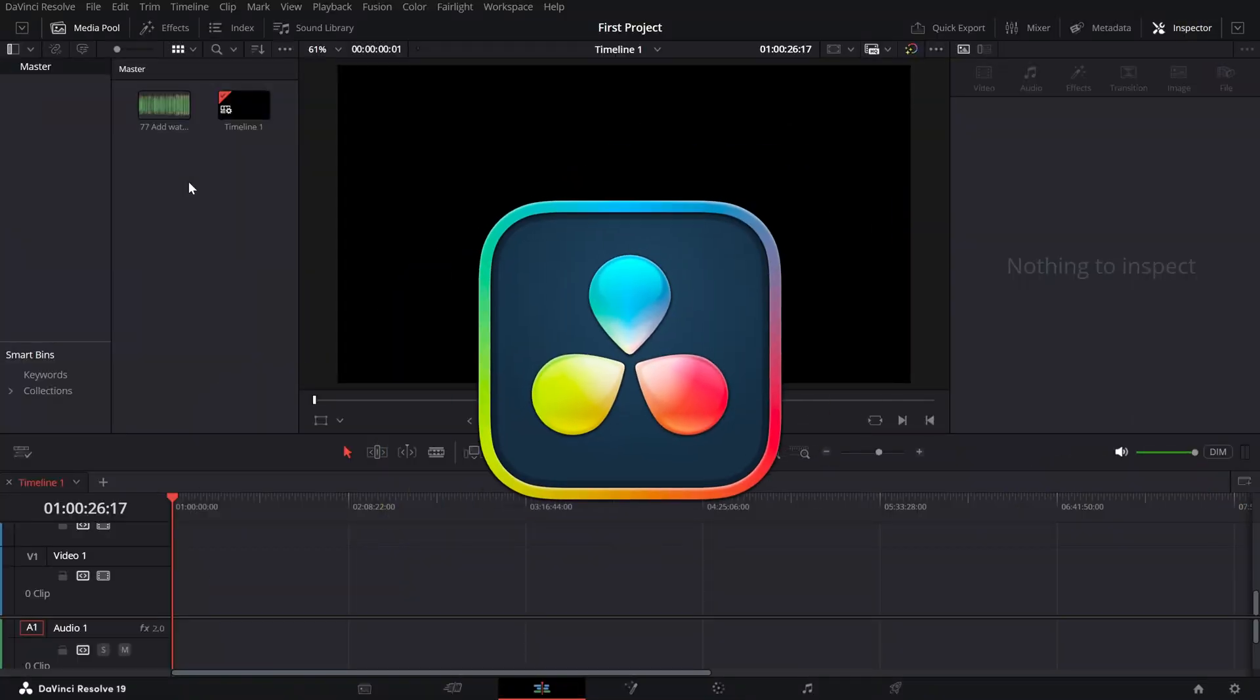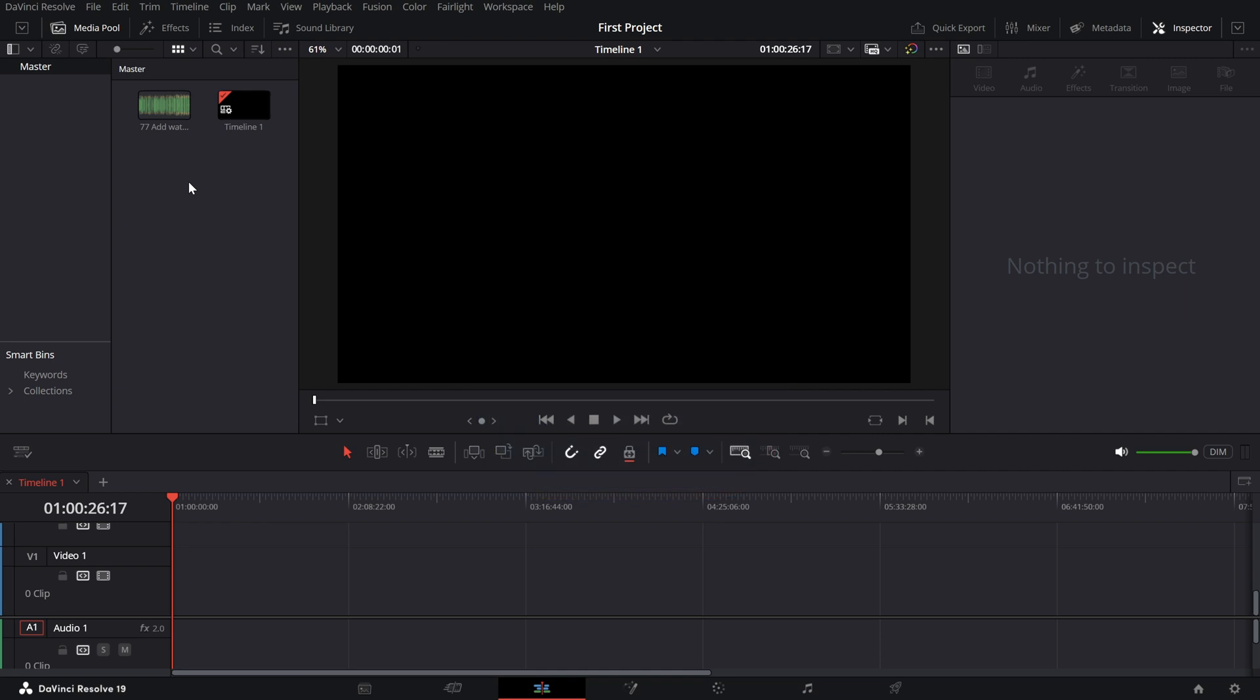Today we're going to learn how to add an echo effect to your audio using DaVinci Resolve's built-in echo effect. This effect is perfect for adding depth, emphasis, or a dramatic vibe to your audio. Let's dive in.